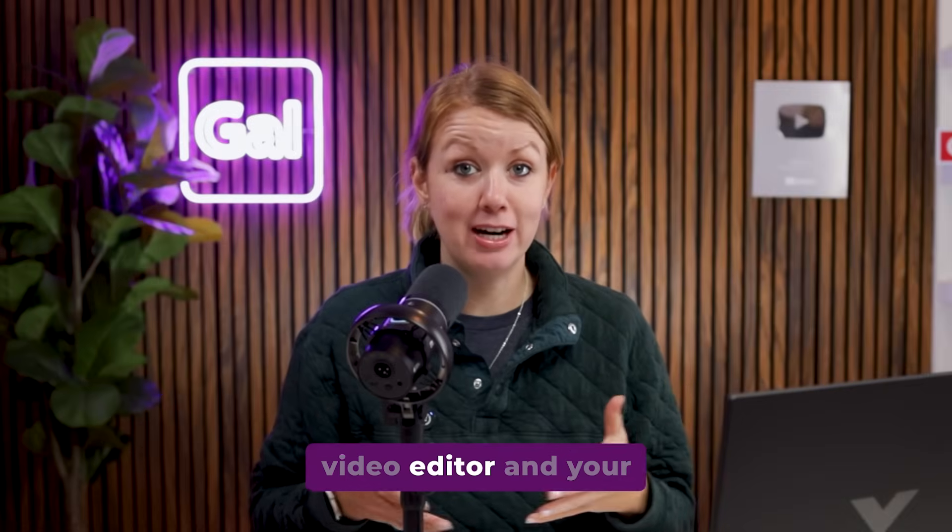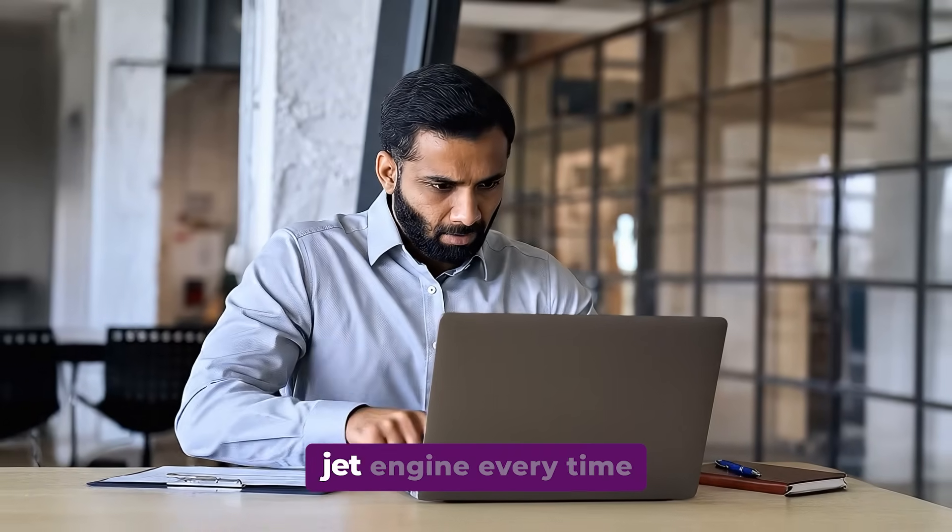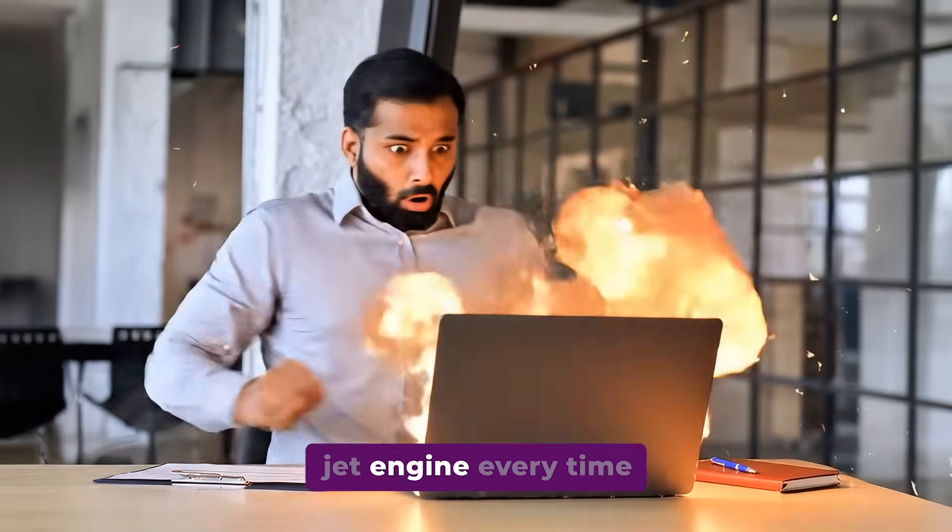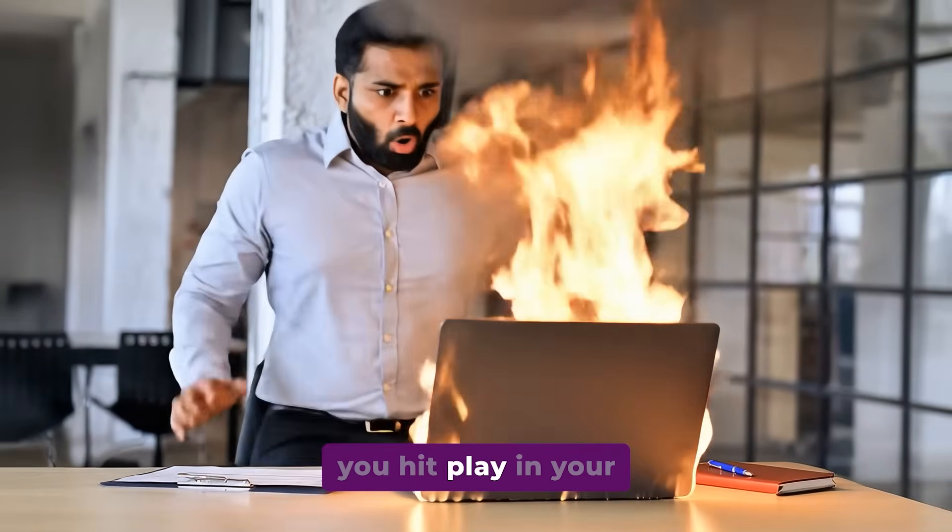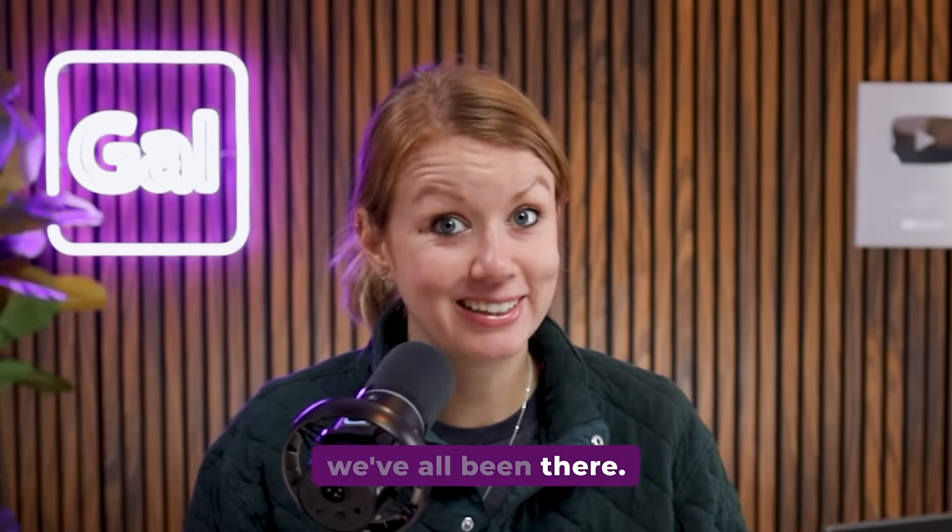If you're a beginner video editor and your laptop sounds like a jet engine every time you hit play in your timeline, we've all been there.